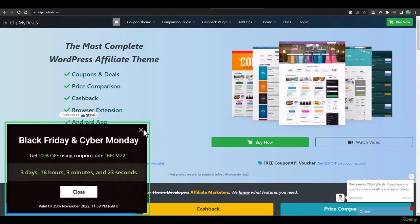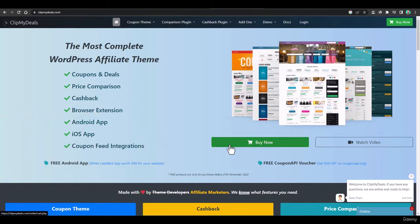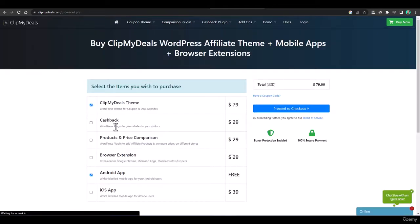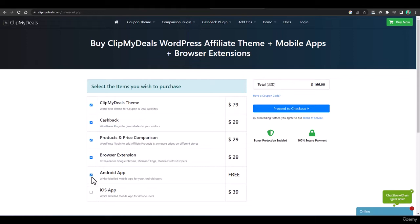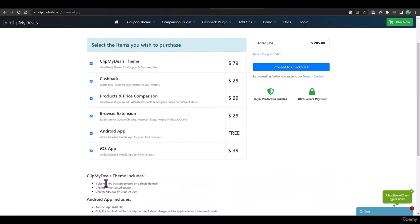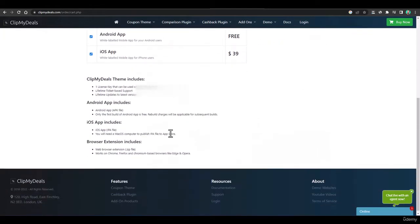I know all the features so I'll click on Buy Now to get this theme. Here you have to select different extensions. You just need the theme at $79, but if you need the cashback extension it's $29, product and price comparison is $29, browser extension is $29, the Android app is free, and the iOS app is $39.